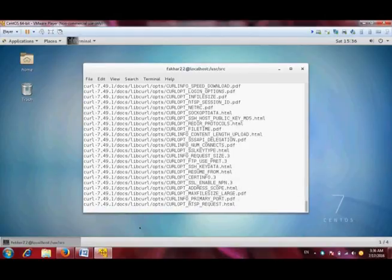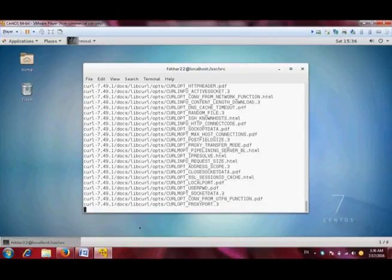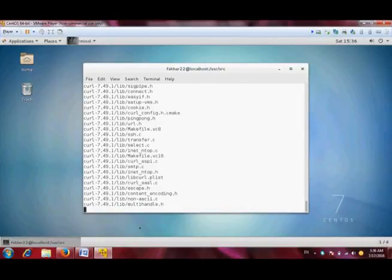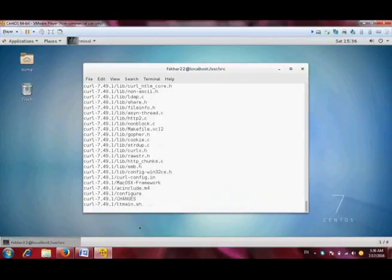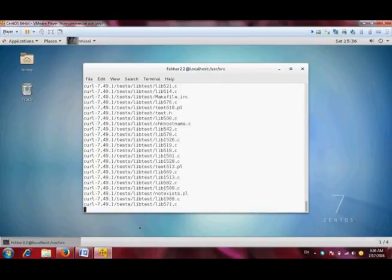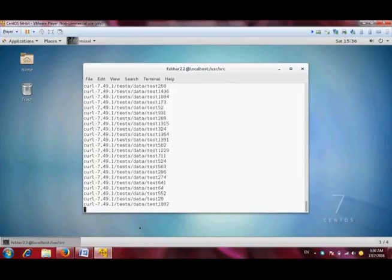Untar means unzipping. As we unzip the files in Windows, same like in Linux we untar the tar file.